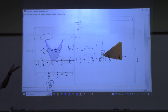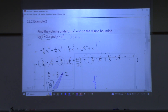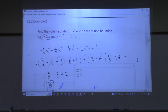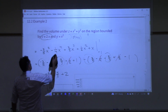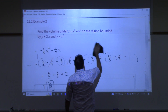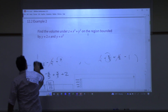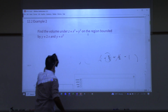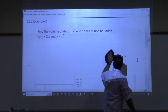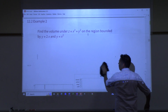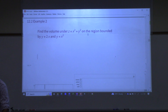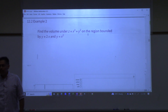We have about 20 minutes — let's see if we can do one more. Find the volume under z equals x squared plus y squared on the region bounded by y equals 2x and y equals x squared. When integrating from negative 1 to 1, can you multiply by 2 and integrate from 0 to 1?